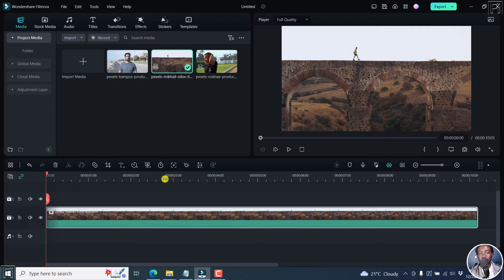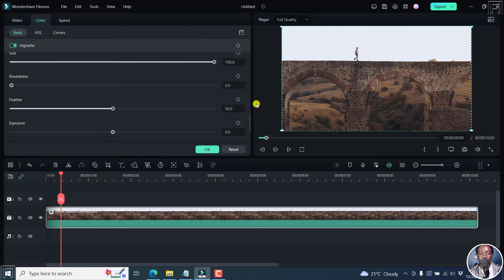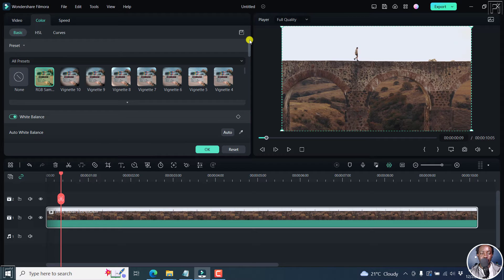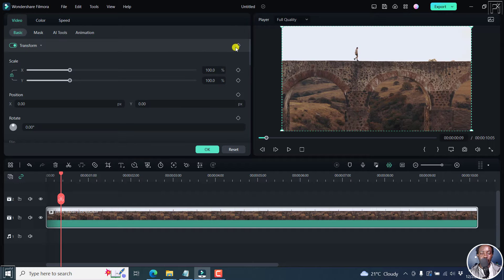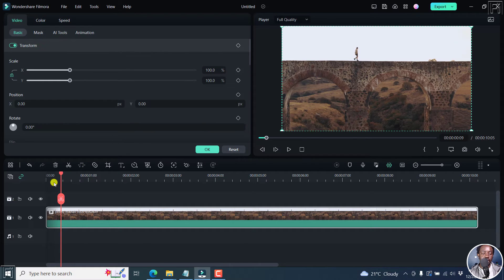We can add keyframes and then make different adjustments to what we want. So for example, if I just double click on this, you'll notice — let's just go up — we've got the video, the color, the speed, etc. Now, right above this section there is a keyframe. For example, for this first section, we have the transform keyframe. It's right here.